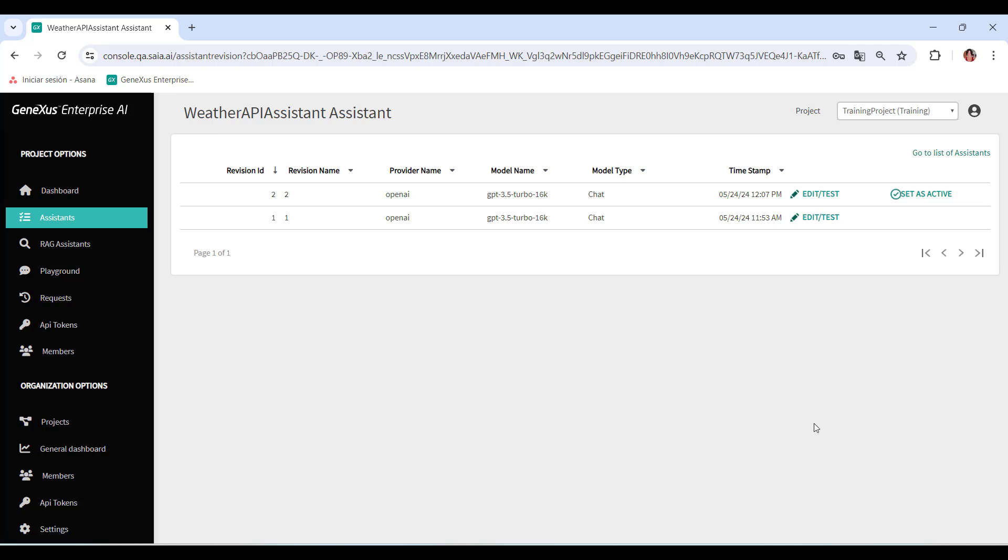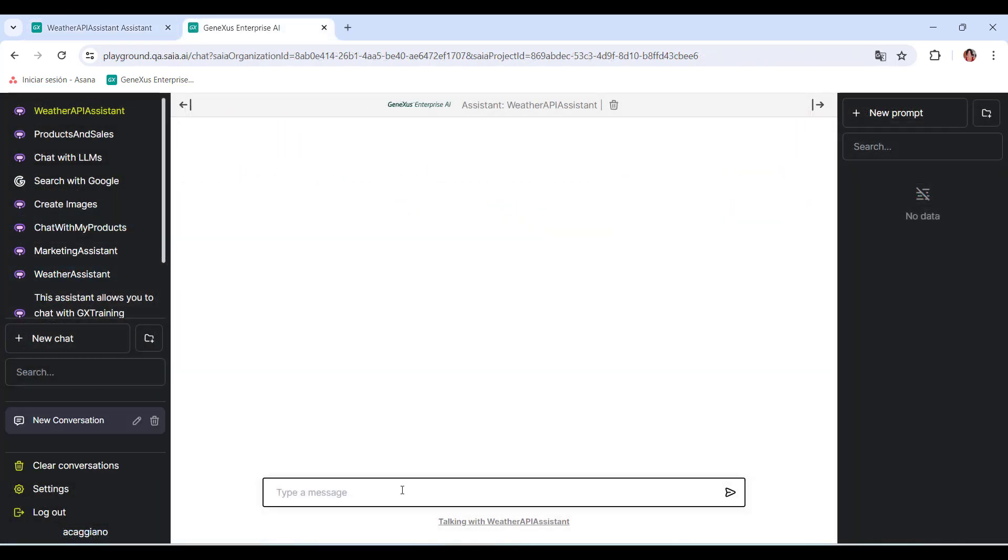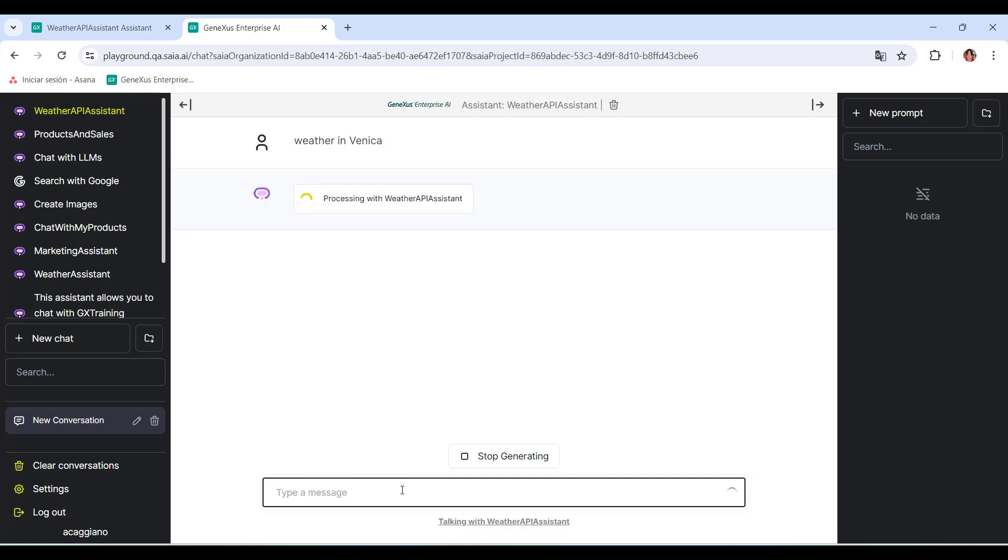Finally, we test the new Assistant from the Playground option of the menu. We check, for example, the current weather conditions in Venice.